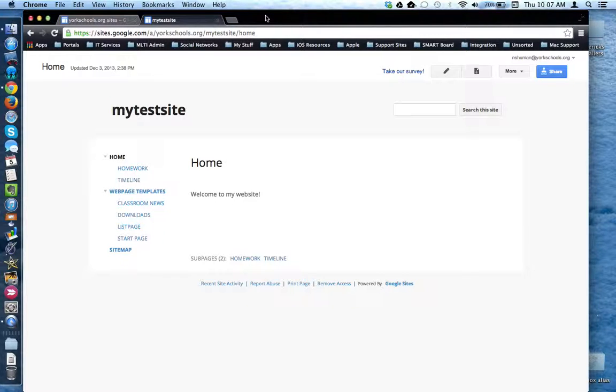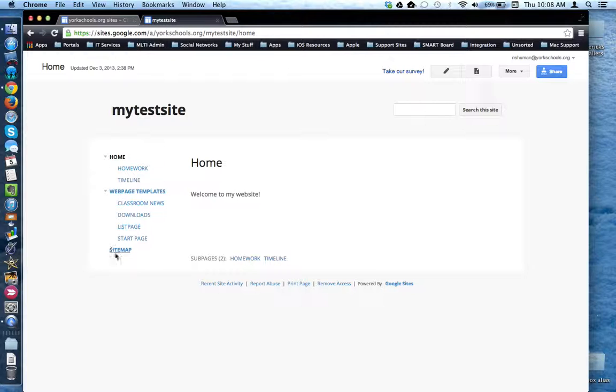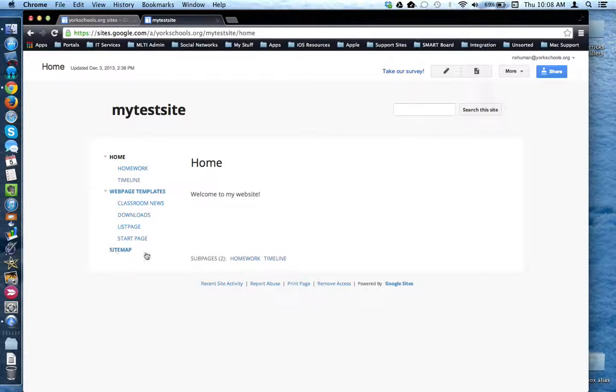This tutorial will show how to move a web page around within your Google Site. When you create a new web page, Google Sites will populate the sidebar here on the left-hand side with your web pages and list them alphabetically.